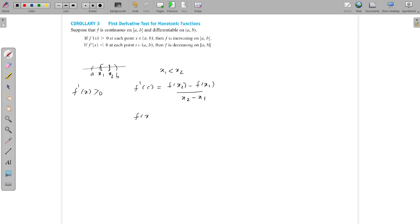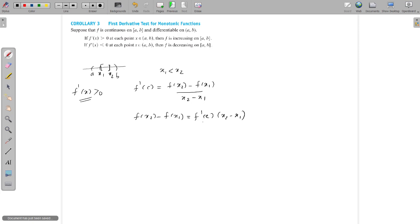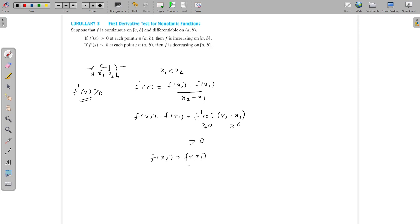Therefore we can write f(x2) − f(x1) = f′(c) · (x2 − x1). Our assumption is f′(x) > 0 for every x in (a, b), so f′(c) > 0, and x2 − x1 is also greater than 0 since x1 < x2. Therefore the product f′(c) · (x2 − x1) is strictly greater than 0, which means f(x2) > f(x1). This shows that f is increasing, proving the first part.